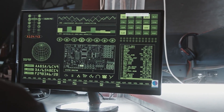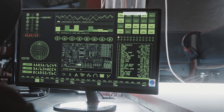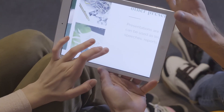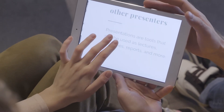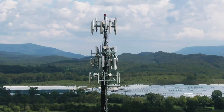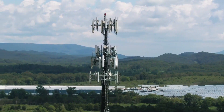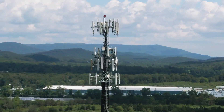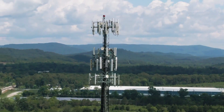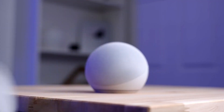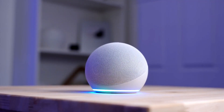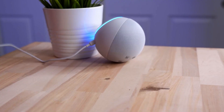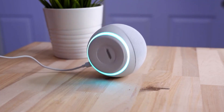Smart technology requires a connection to other devices to function and this connection is usually achieved through the internet. Smart devices also tend to come with apps that allow the user to control their devices easily and conveniently, and may be linked to an external service provider. An example of such a service provider would be Amazon when using Amazon's Echo Home Assistant devices.